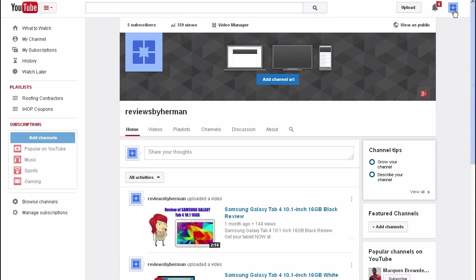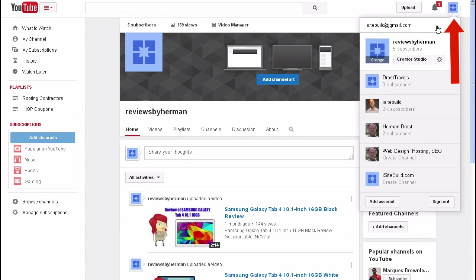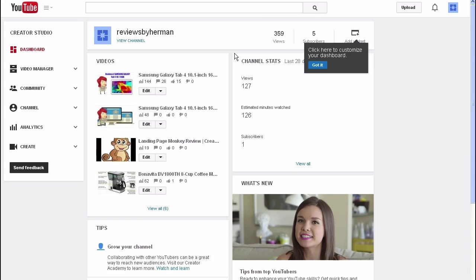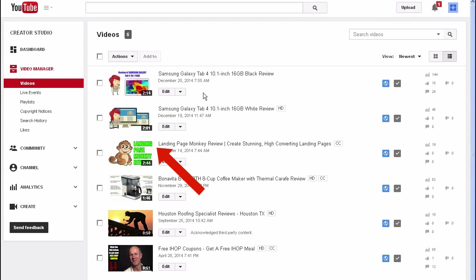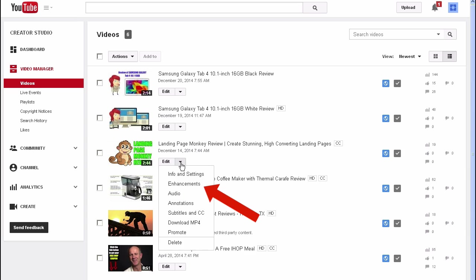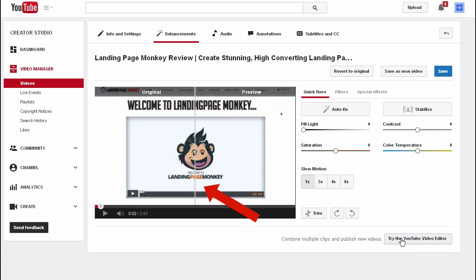Log into your YouTube channel. Click the profile icon. Click Creator Studio. Click Video Manager. Select the video that you wish to edit. Click the dropdown box. Click on Enhancements. Click Try the YouTube Video Editor.